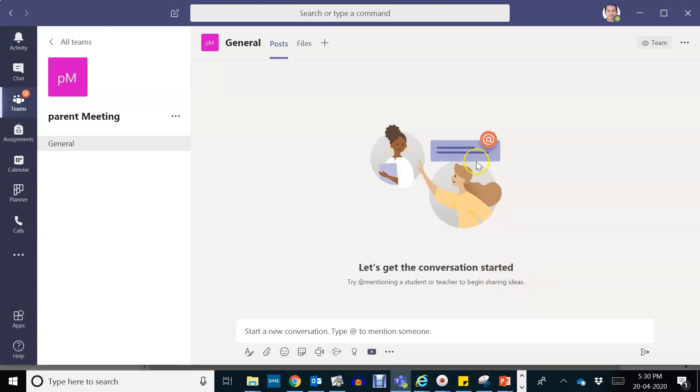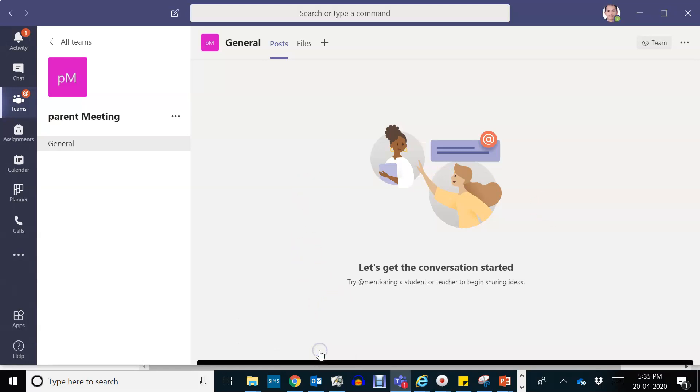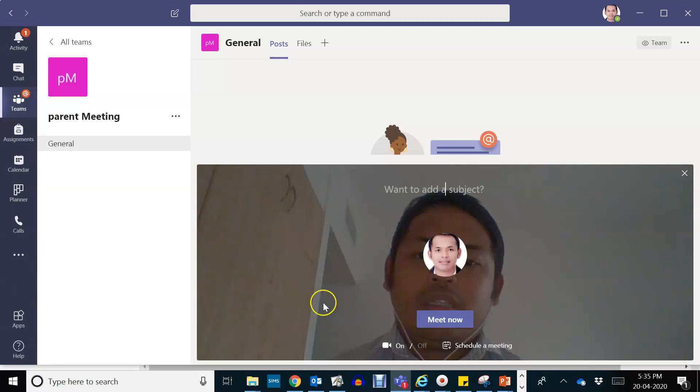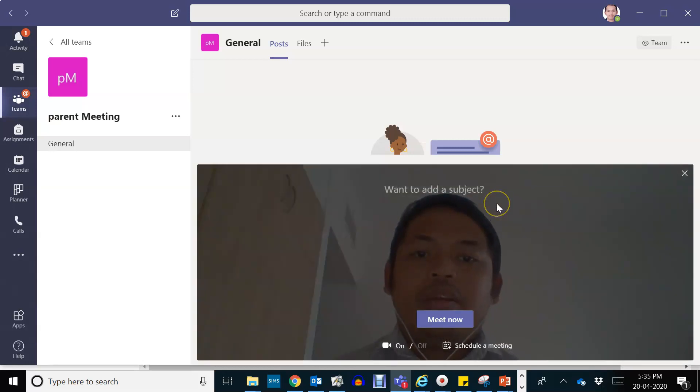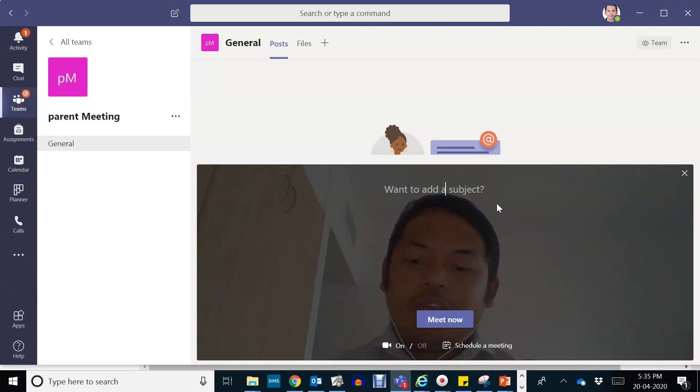So you may now start the meeting. Press on the meet now camera button, then write your title like for instance 'parent meeting'.